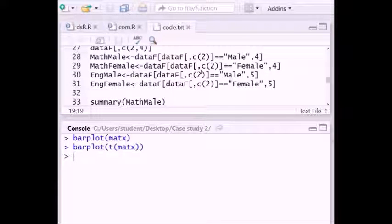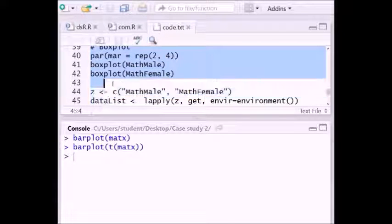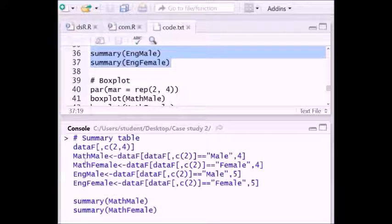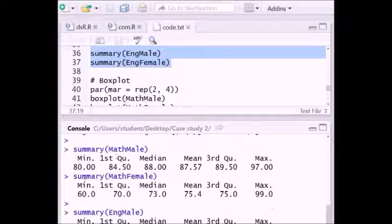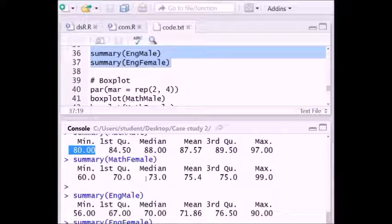Similarly, to construct the summary table comparing categorical and quantitative variables, we execute the relevant lines. We can compare male and female mathematics marks: minimum values, quartile values, median, mean, third quartile, and maximum value. The maximum marks were obtained by a girl student — so the maximum female student got higher maximum marks than the male.